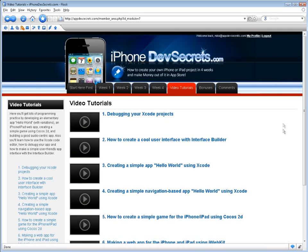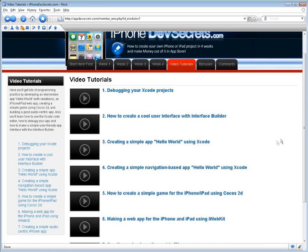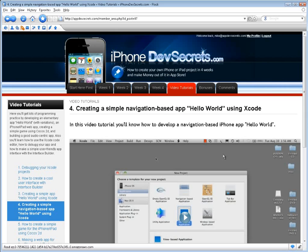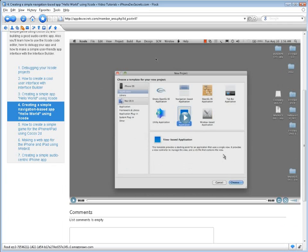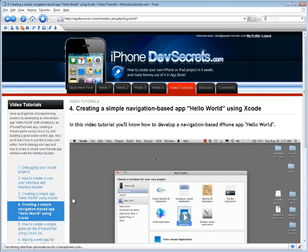In the Video Tutorials section, you'll get lots of programming practice by developing an elementary app known as Hello World with variations, an iPhone and iPad web app, creating a simple game using Cocos 2D, and building a good audio-centric app. In addition, you'll learn how to use the Xcode code editor, how to debug your app, and how to make a simple user-friendly app interface with the Interface Builder.